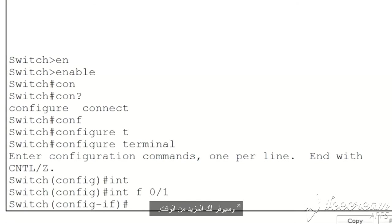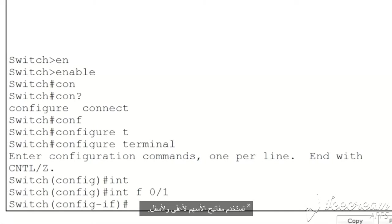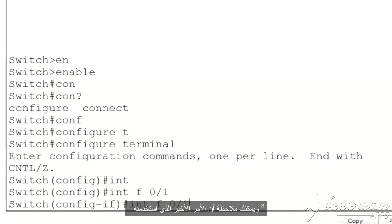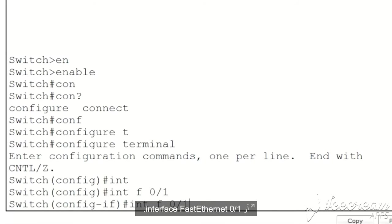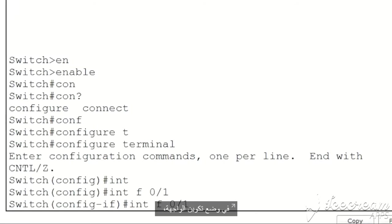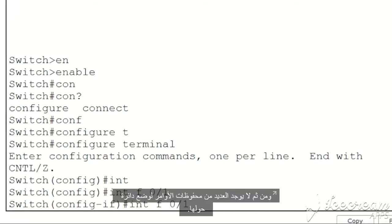To cycle through your command history, you use your up arrow and down arrow keys. For instance, I'll use my up arrow and you can see that the last command I used was INT F 0/1 or interface fast Ethernet 0/1. Now I've only entered one command in interface configuration mode, so there's not a lot of command history to cycle through.